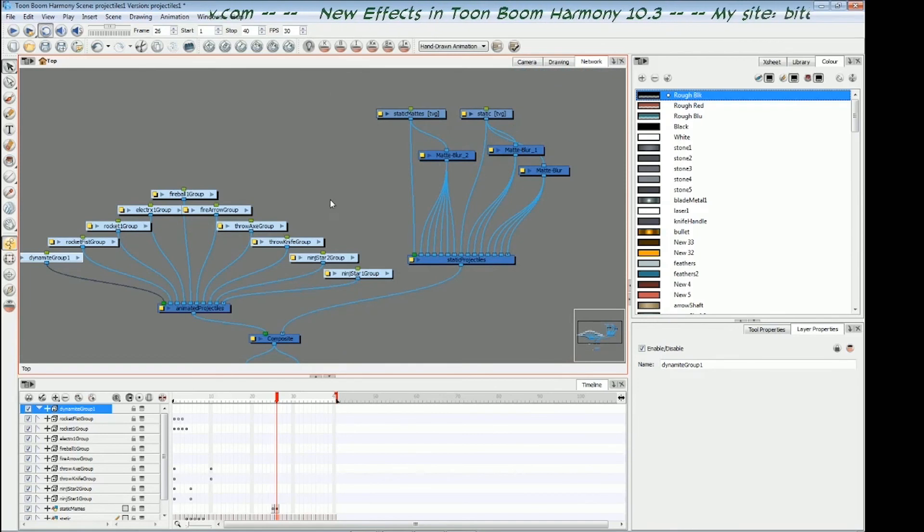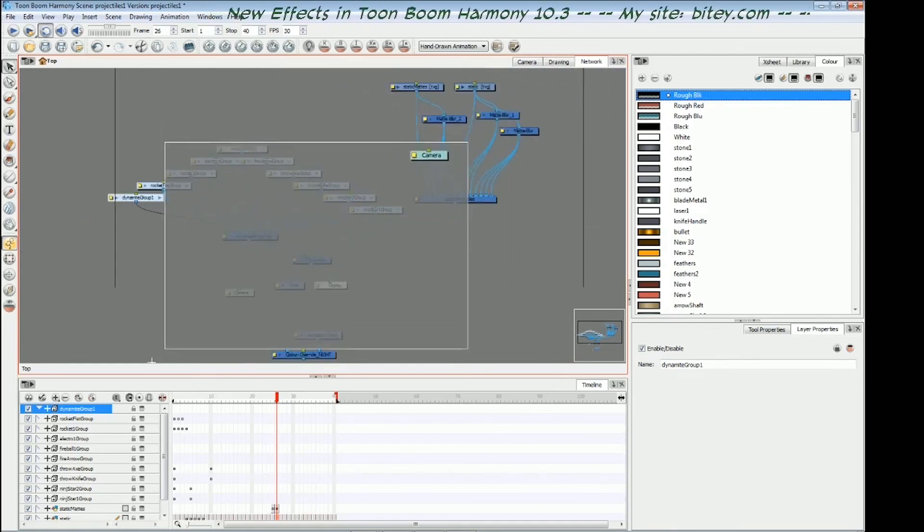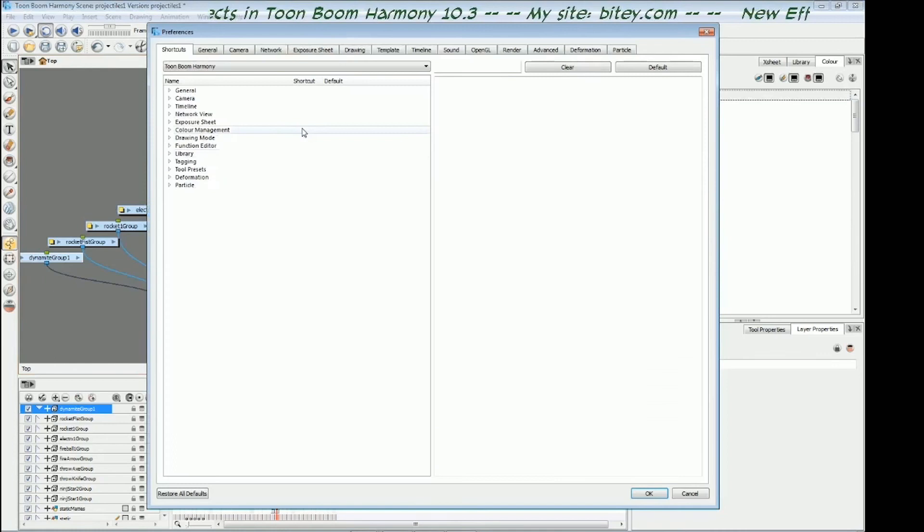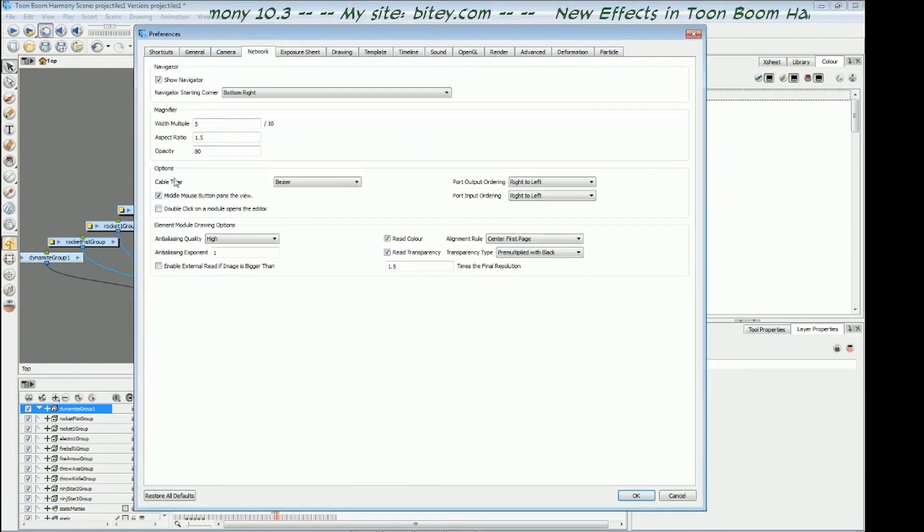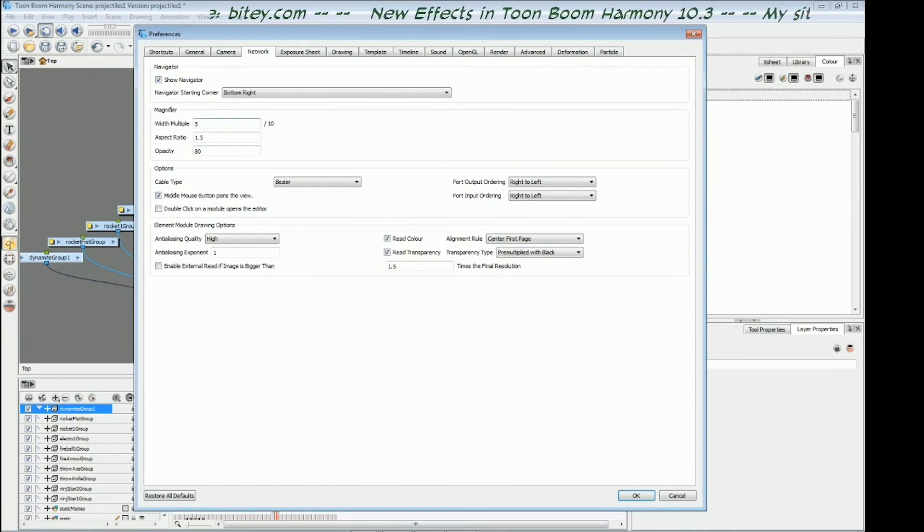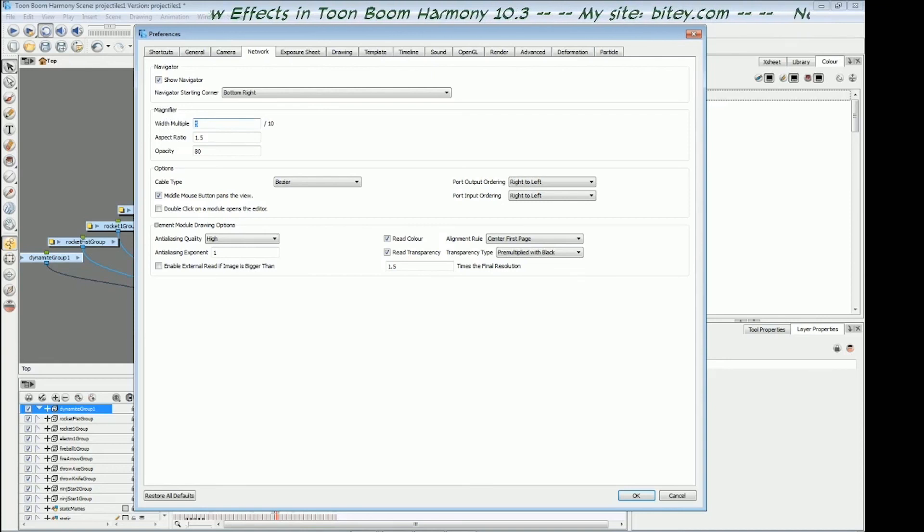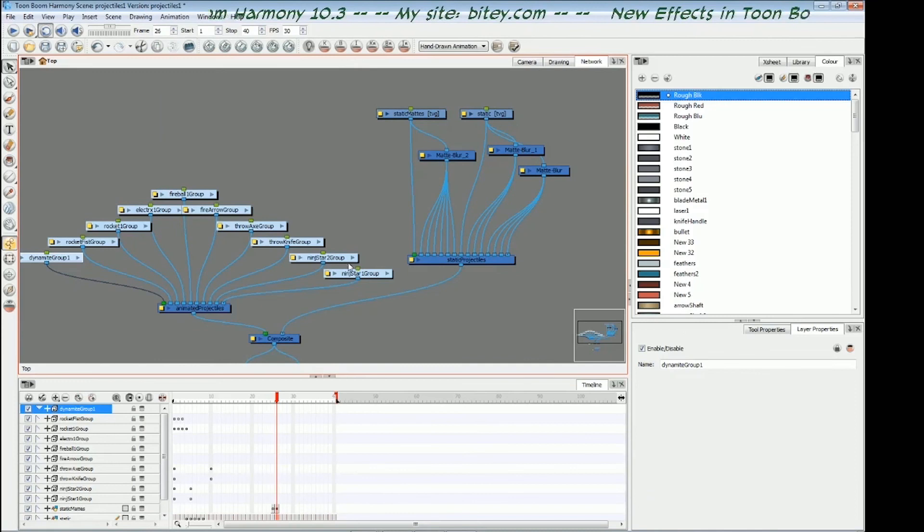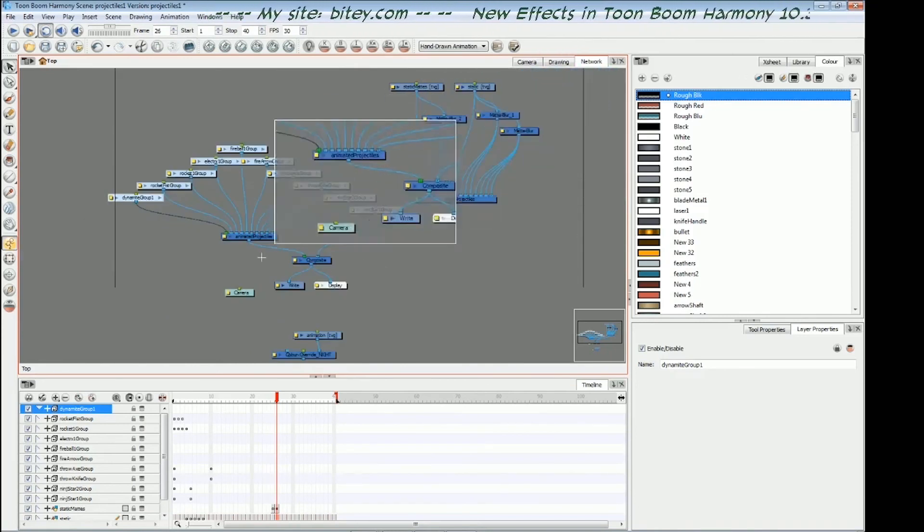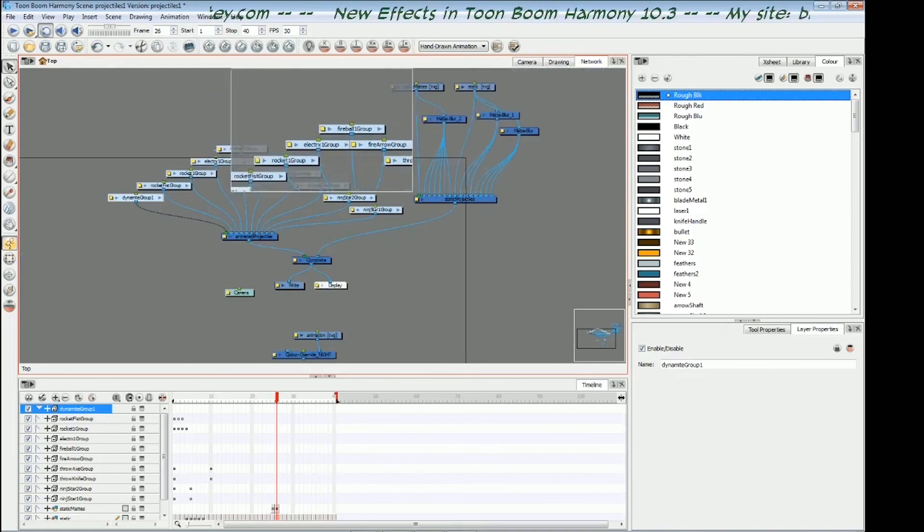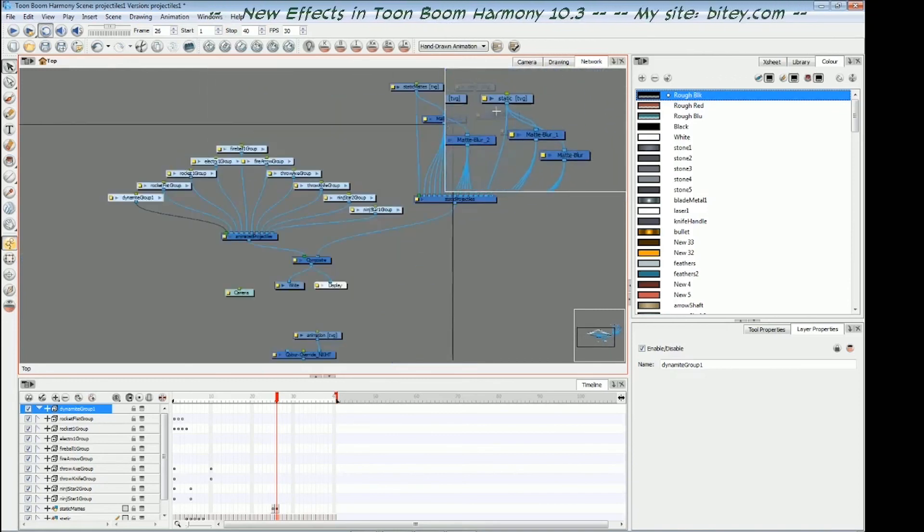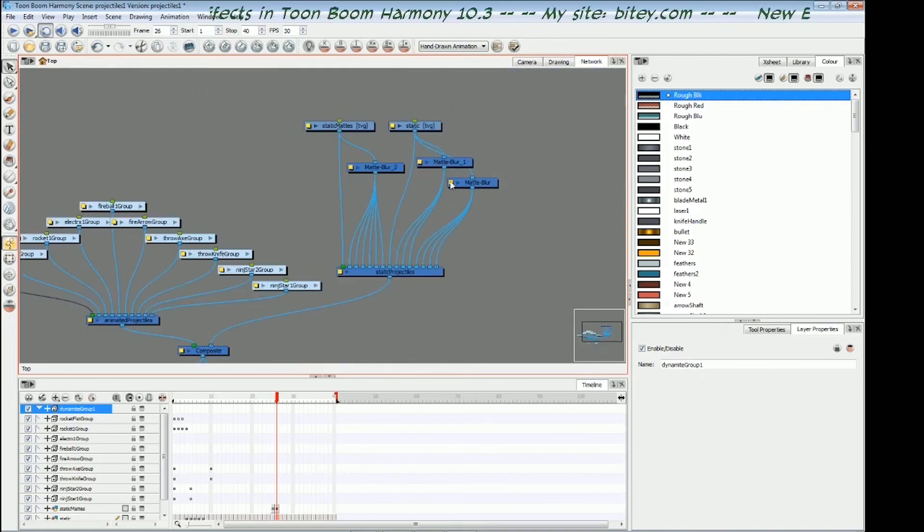There's a preference for this, the size of this preview window, this magnifying window. If I go to the preferences with control U and I go to network, I've got this magnifier multiple, width multiple. So it's five out of 10. So it's half the size of the network. By default, it's on three. I've actually put it up to five. But now if I hold down the Z key, we can see the magnifier is a little bit smaller. Once you get used to it, it's very quick to get around the network that way.